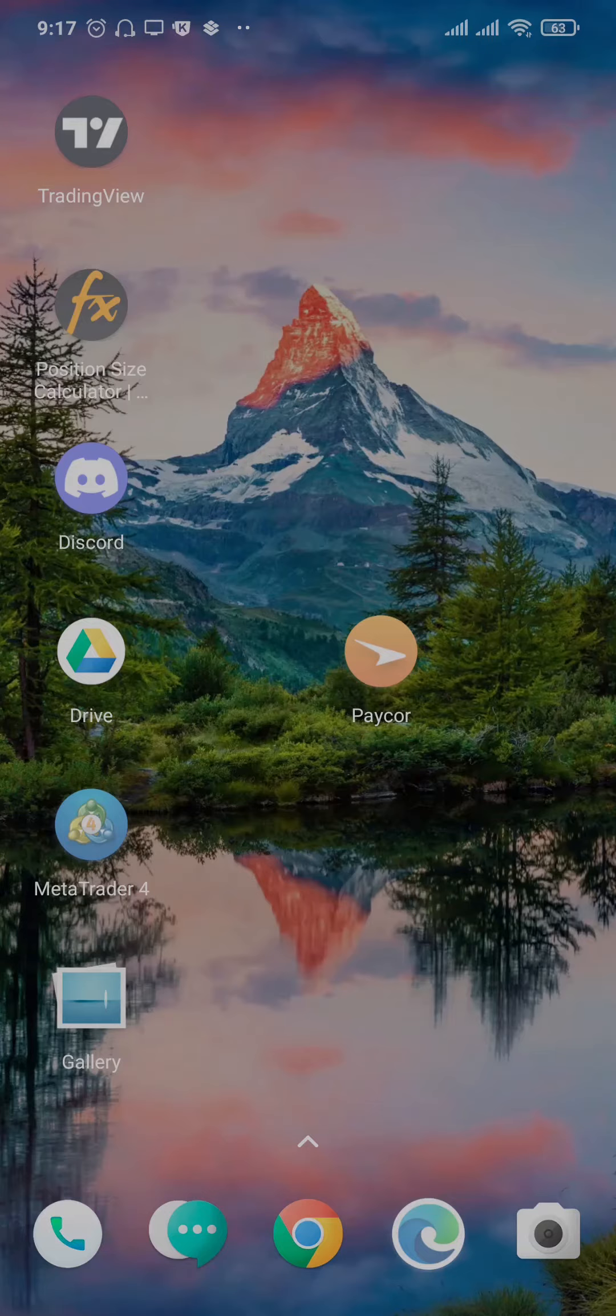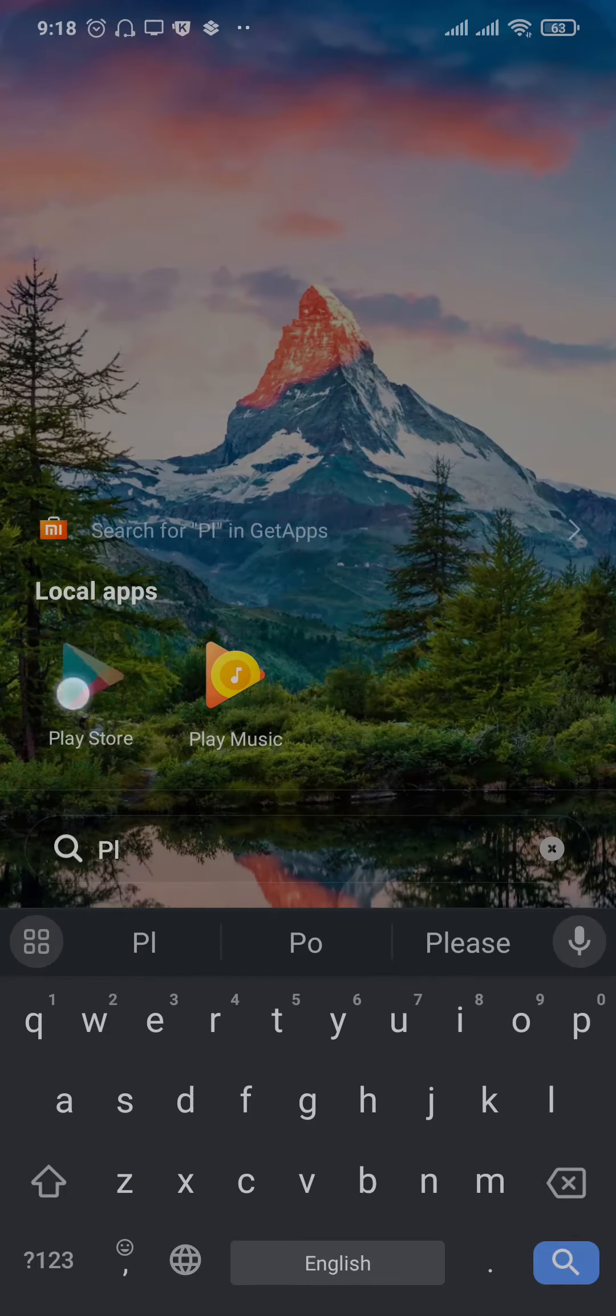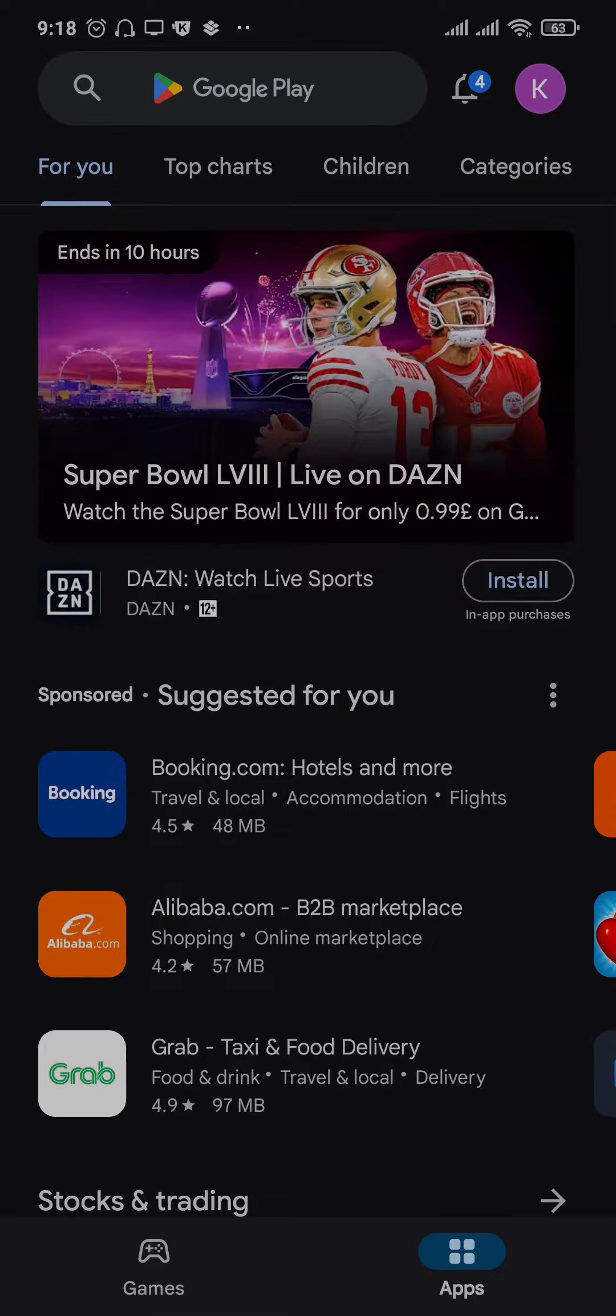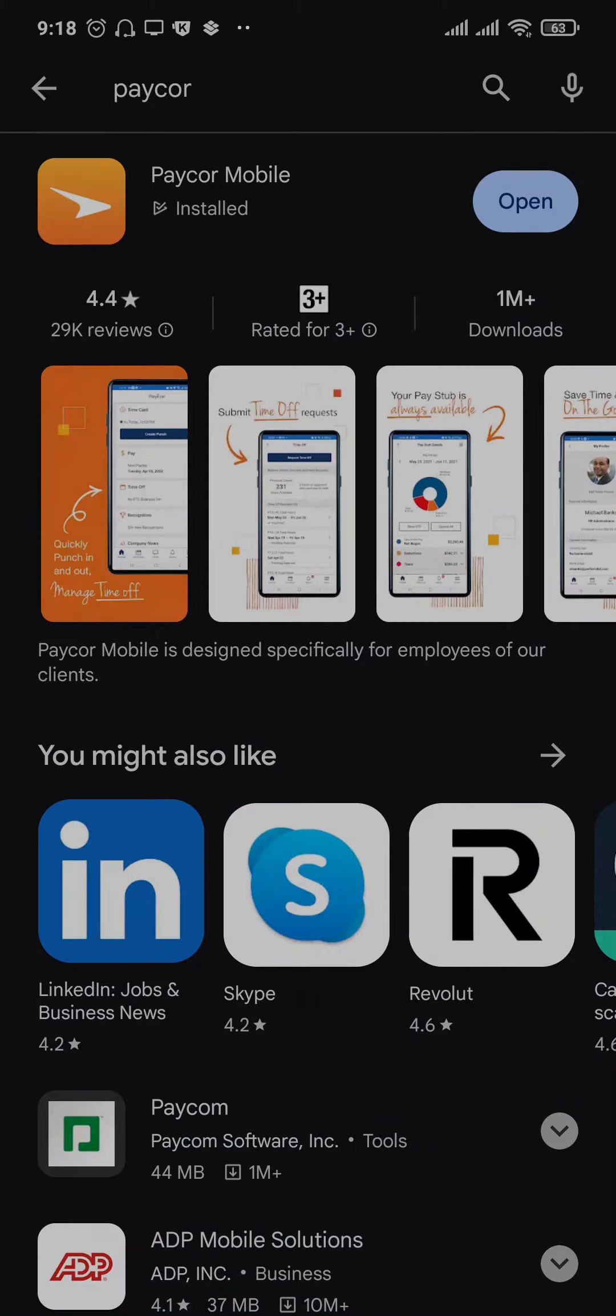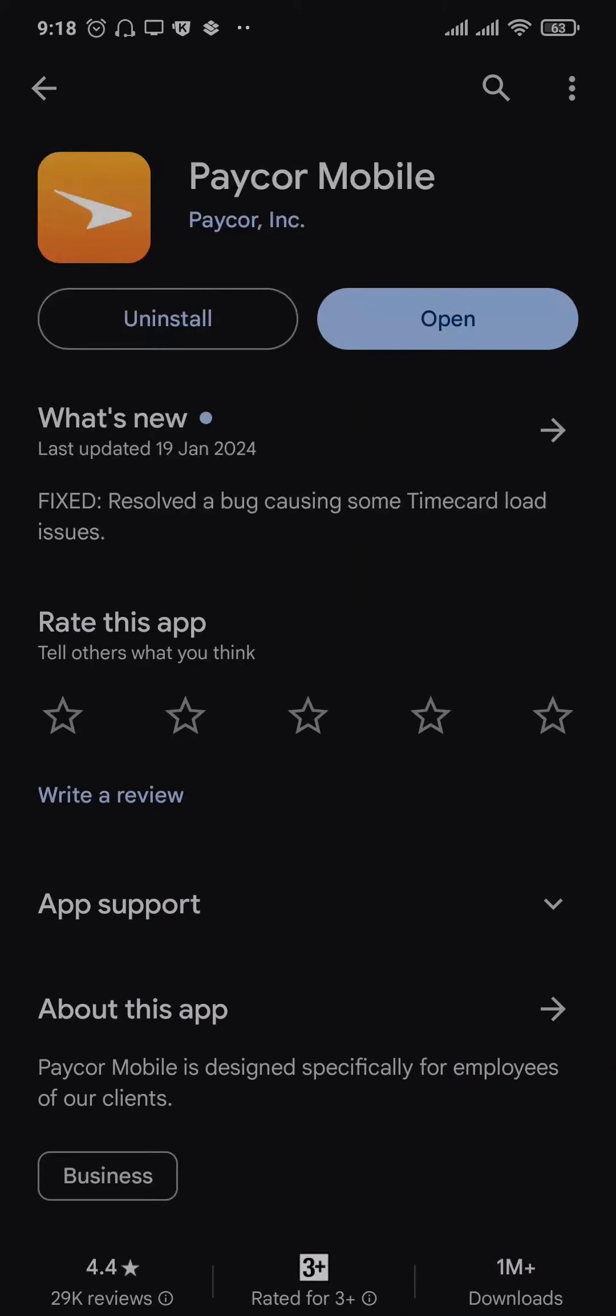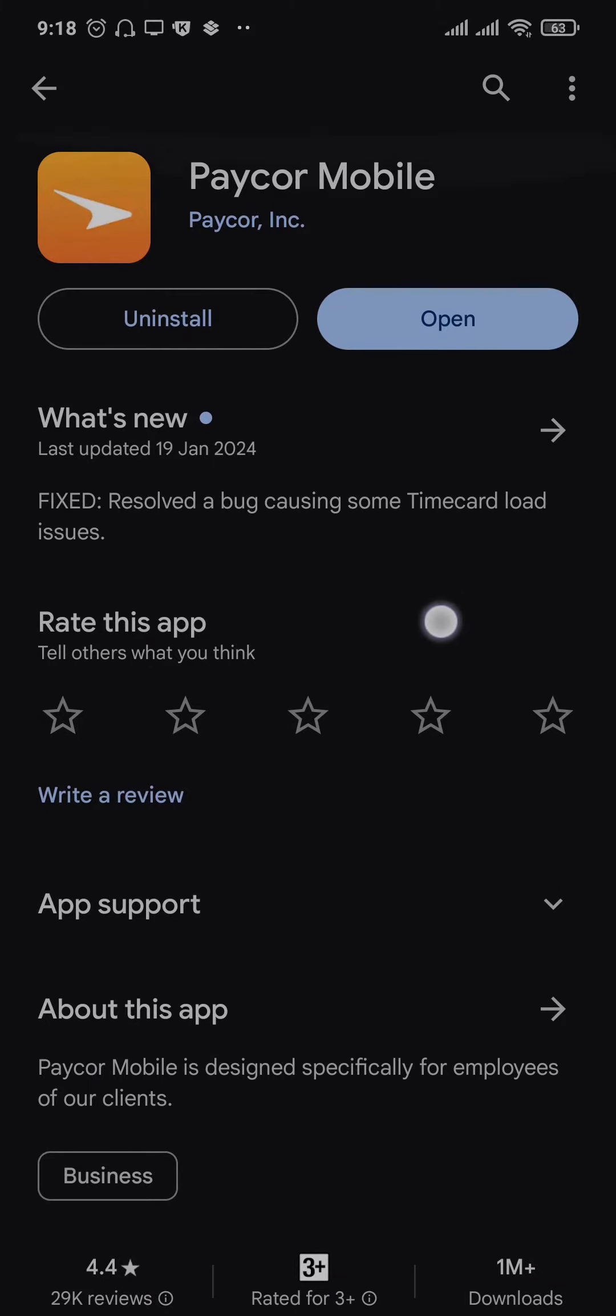Now the first thing you want to do is try to see if there are any new updates available. Many times these issues happen because there are bugs within the app. So head over to your play store or the app store and search for Paycor mobile. If you see any new updates available, make sure you hit that update button.